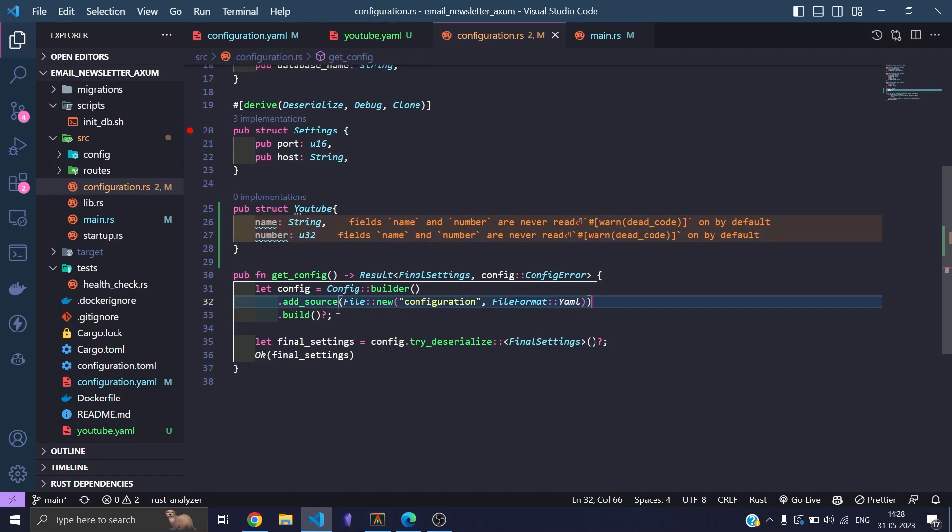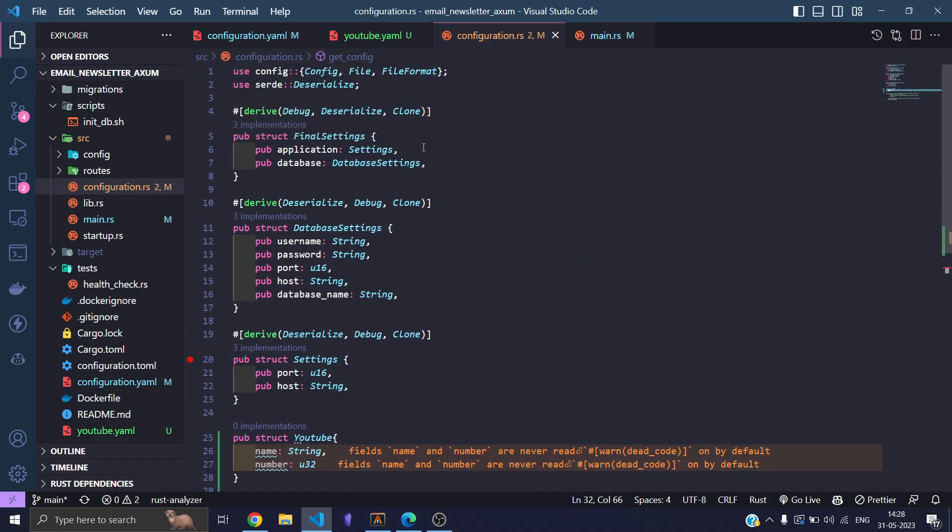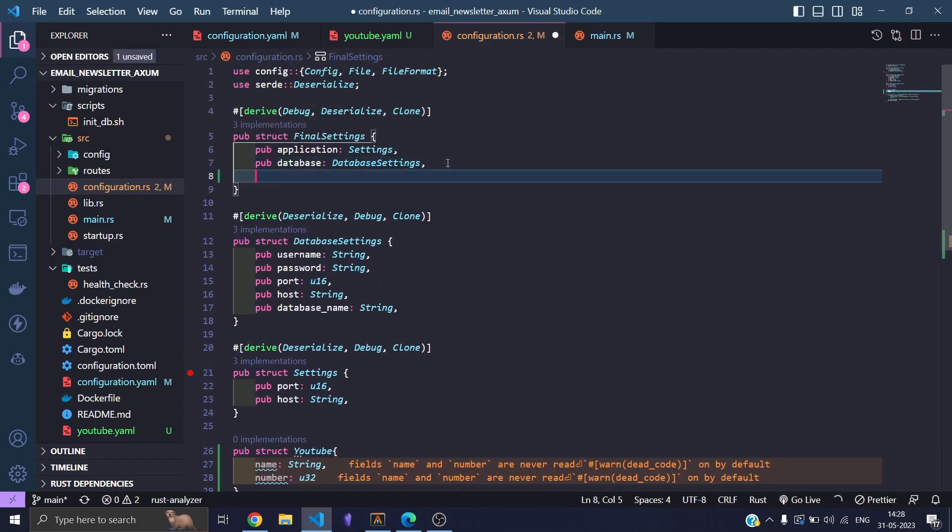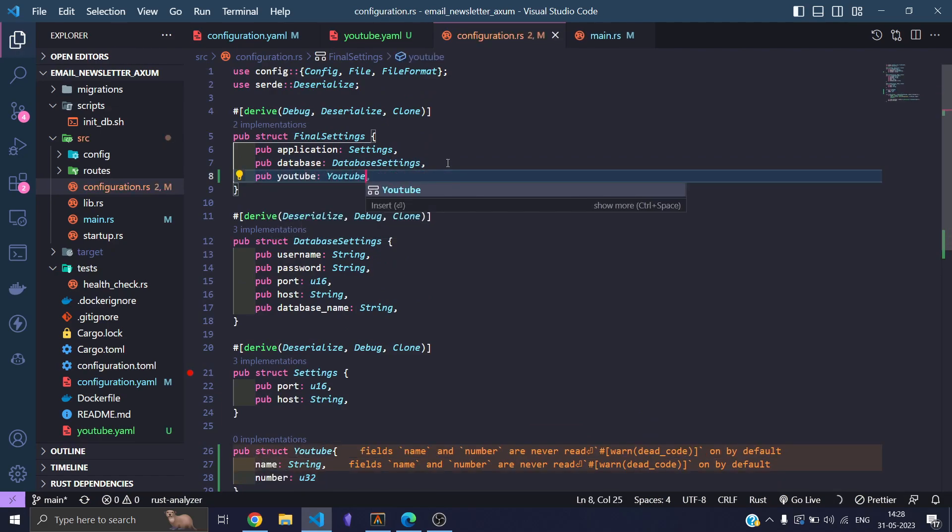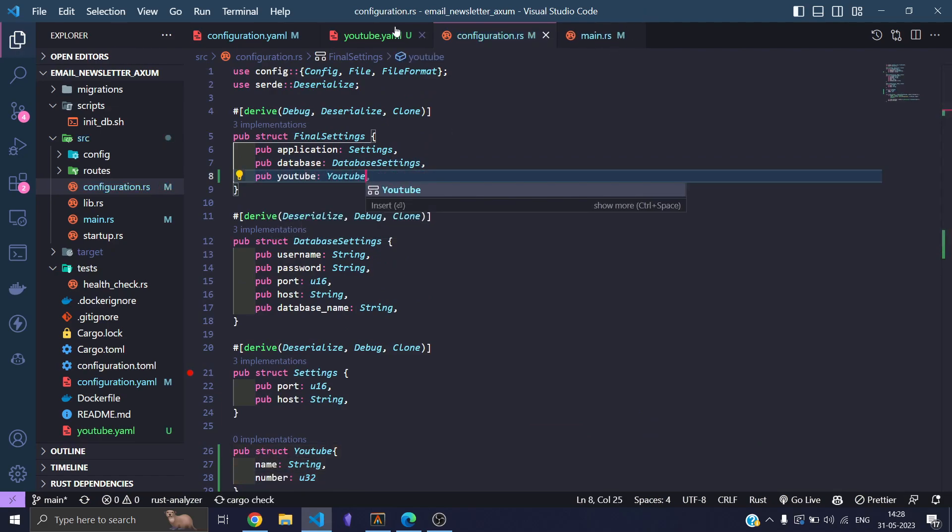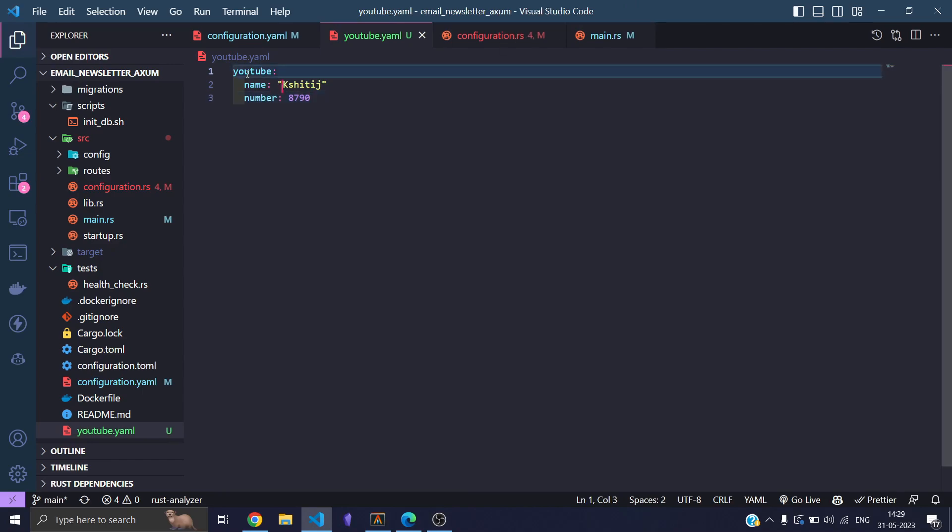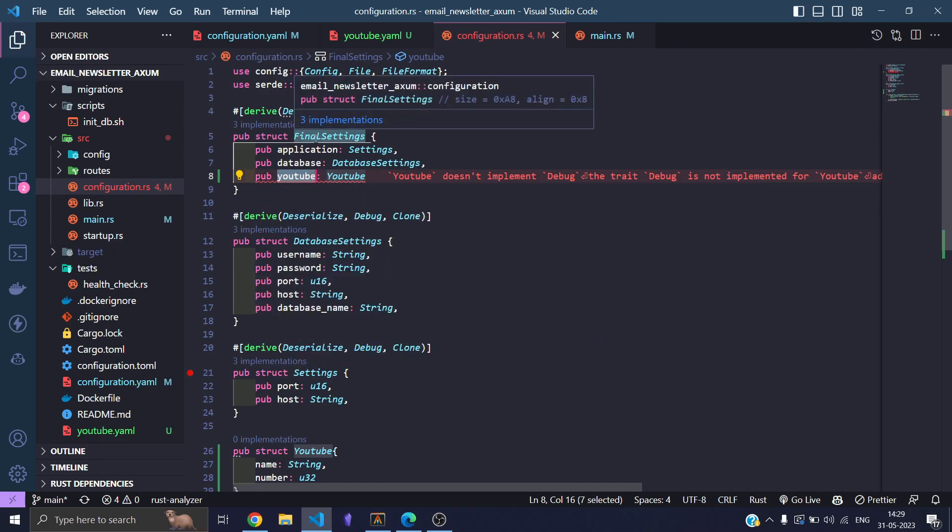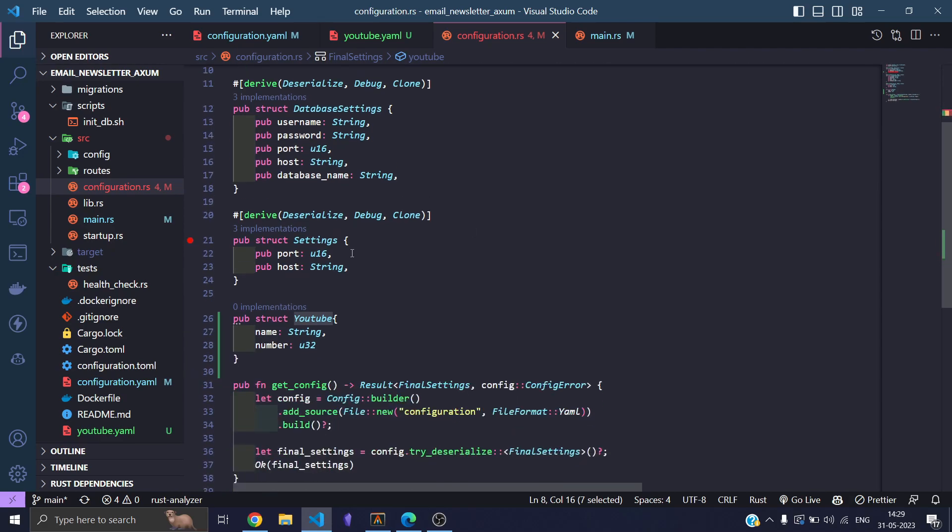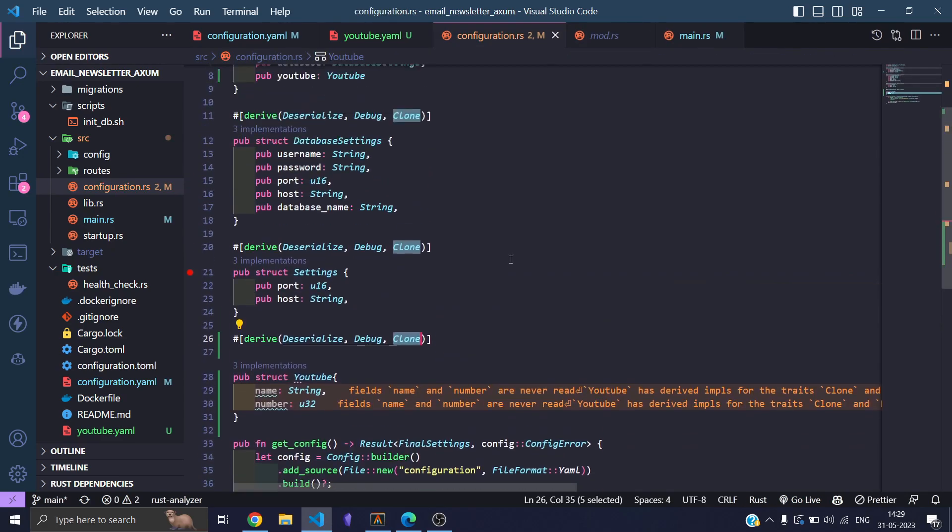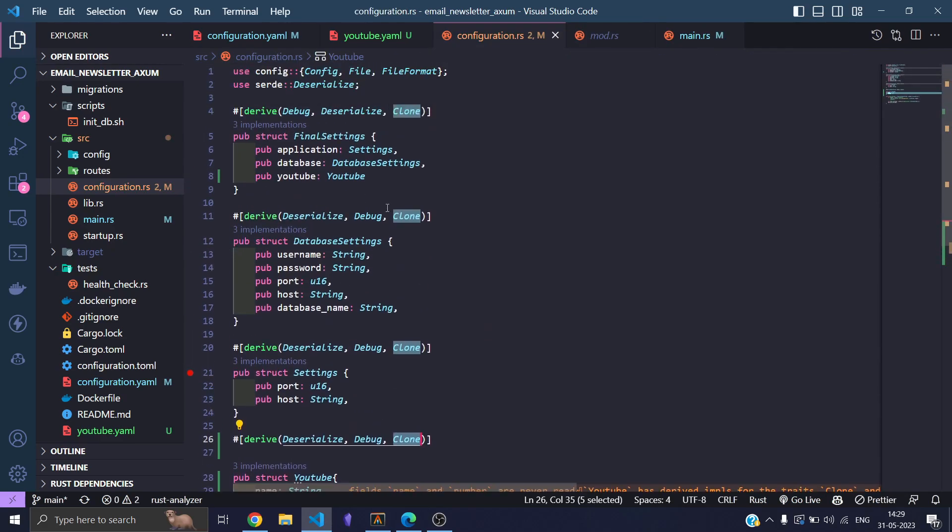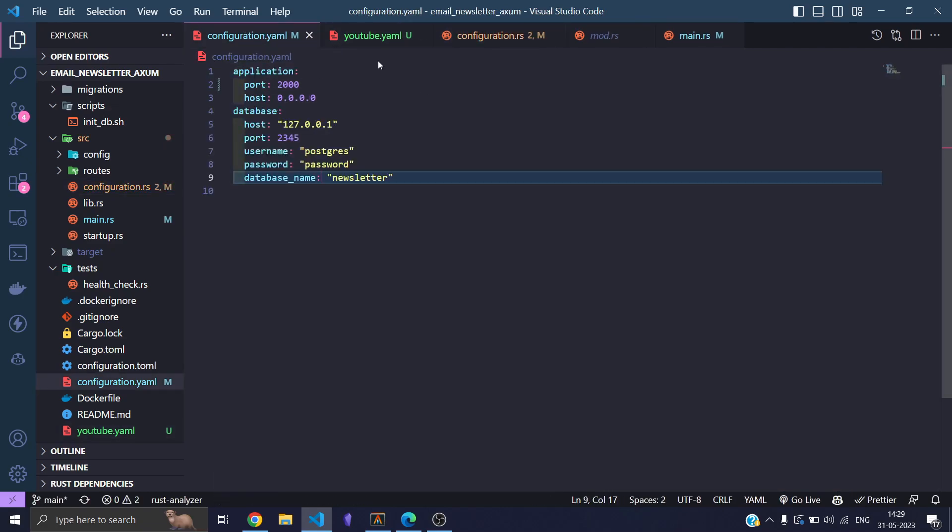We can now add YouTube to our final settings. So now we need to think about this: since YouTube is the parent of these both, we need to put YouTube in the final settings so it is able to read this properly. YouTube does not implement the debug trait. Let's implement it then. Alright, now everything should be fine.